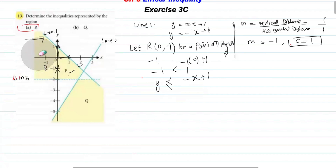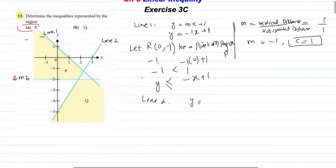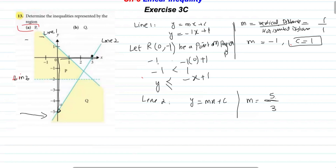Now we calculate the equation of Line 2. Taking two points on Line 2, the vertical distance is 5 and the horizontal distance is 3, so the gradient is 5 over 3. Moving left to right, the line moves upward, so the gradient is positive. The y-intercept is where the line cuts the y-axis, which is at minus 5. So the equation of Line 2 is y equals 5 over 3 times x minus 5.